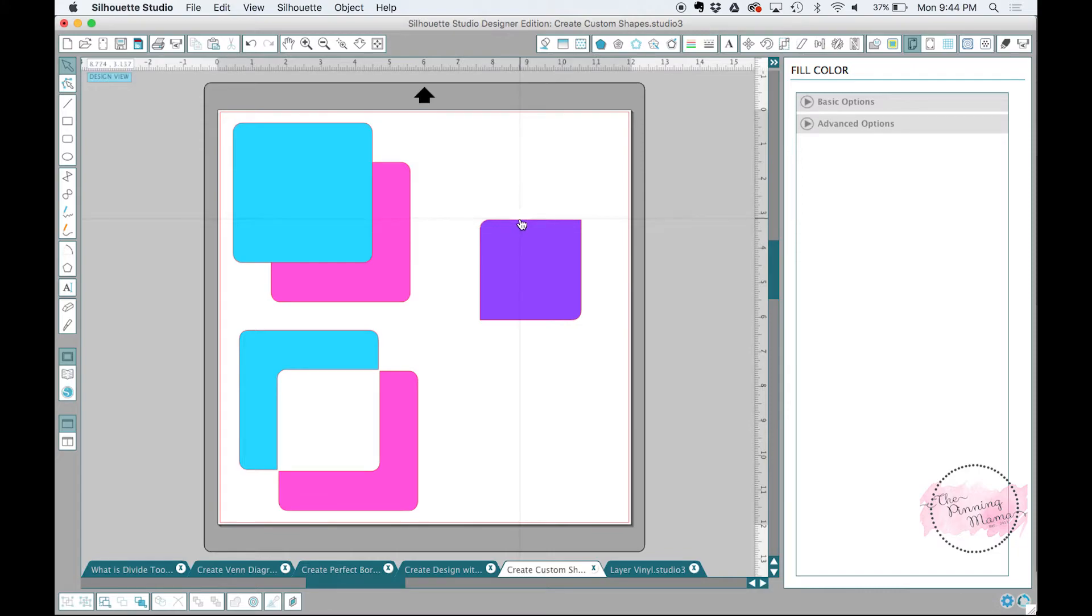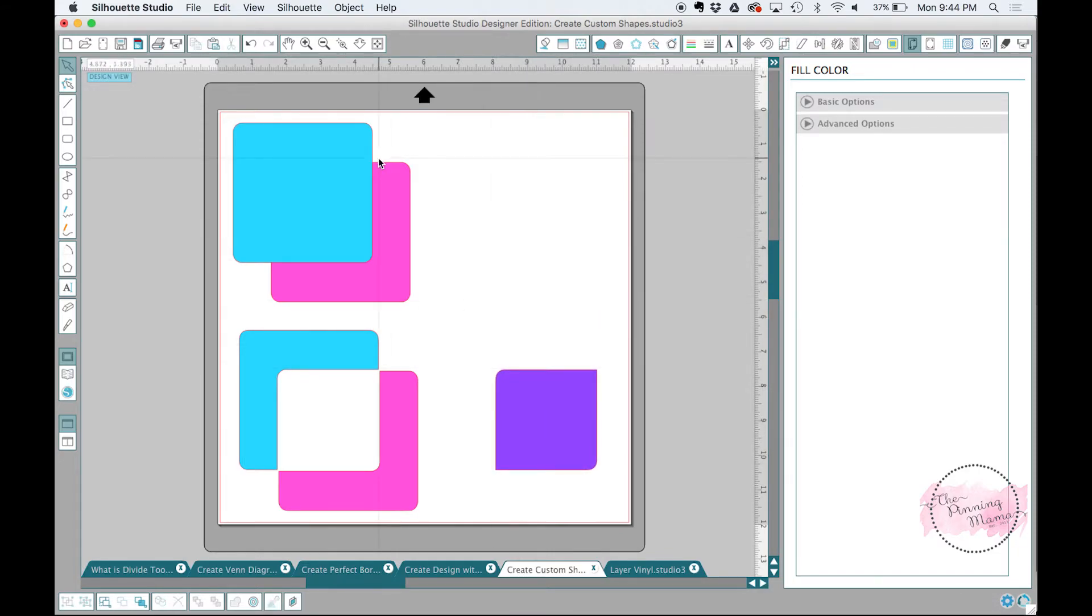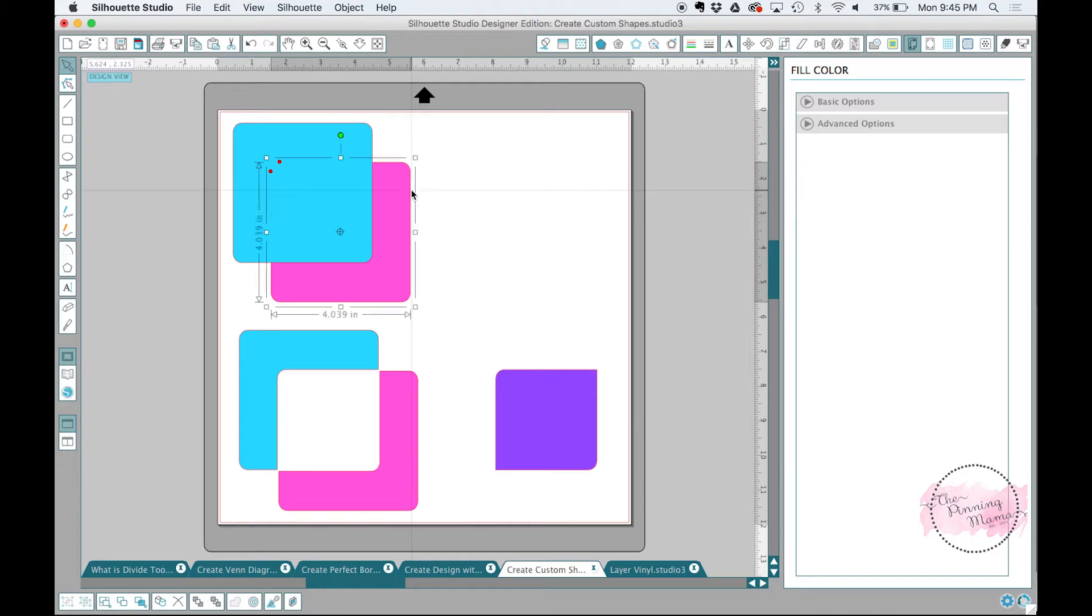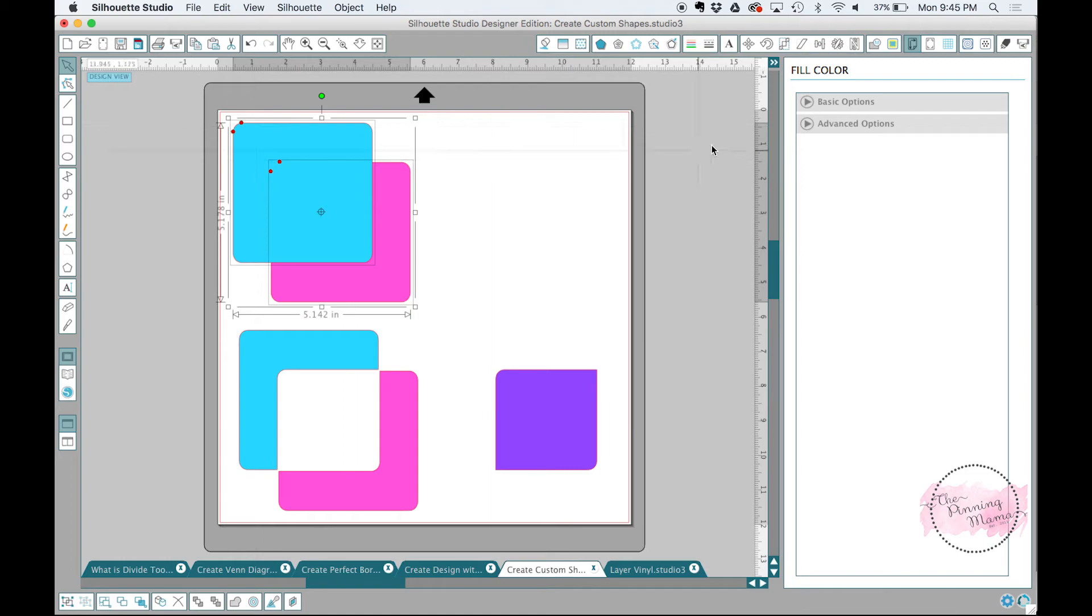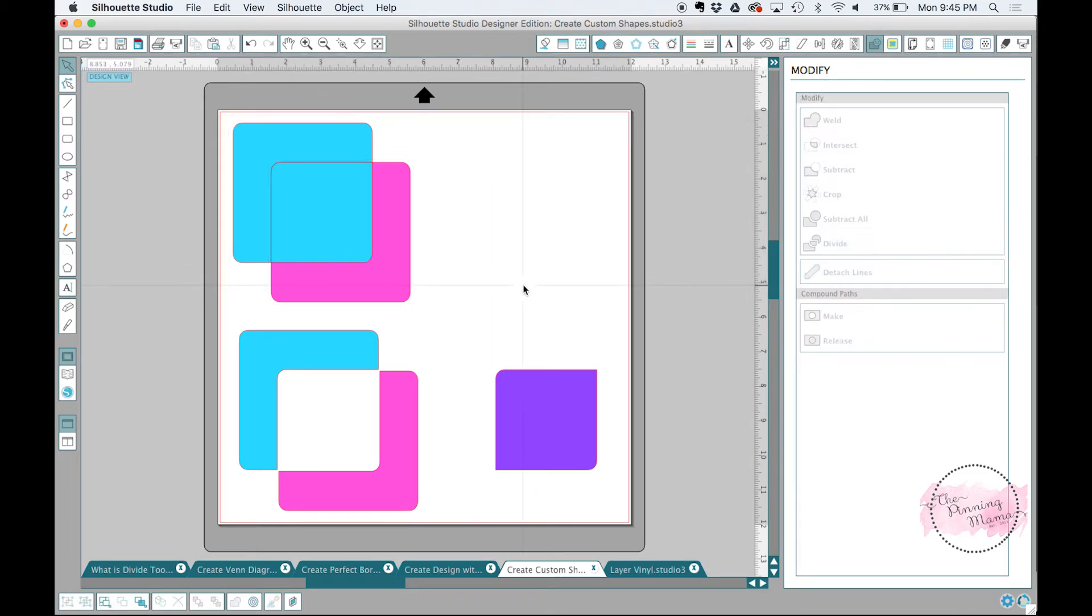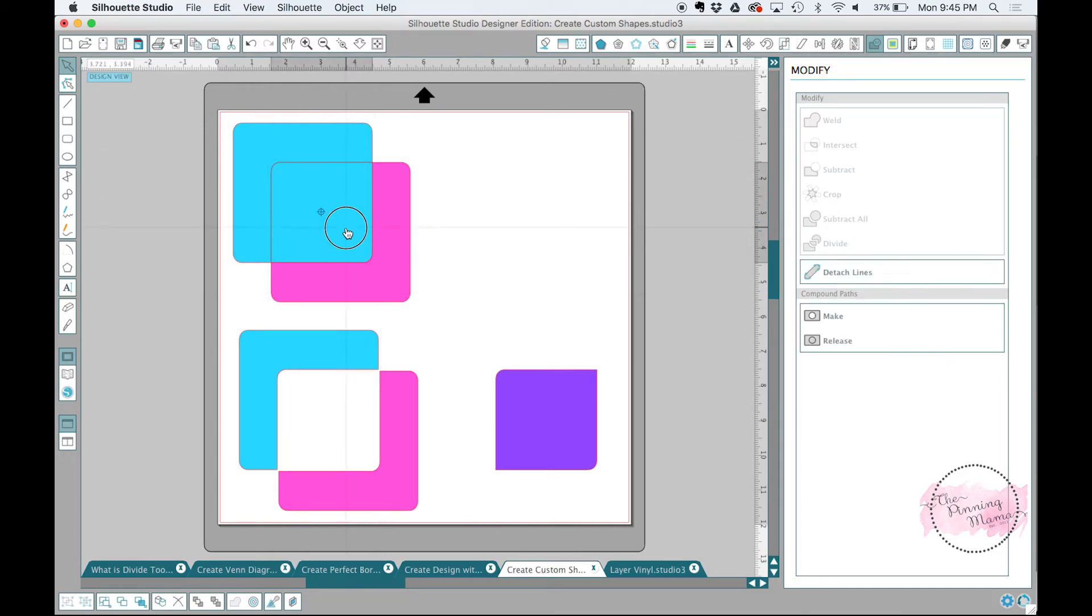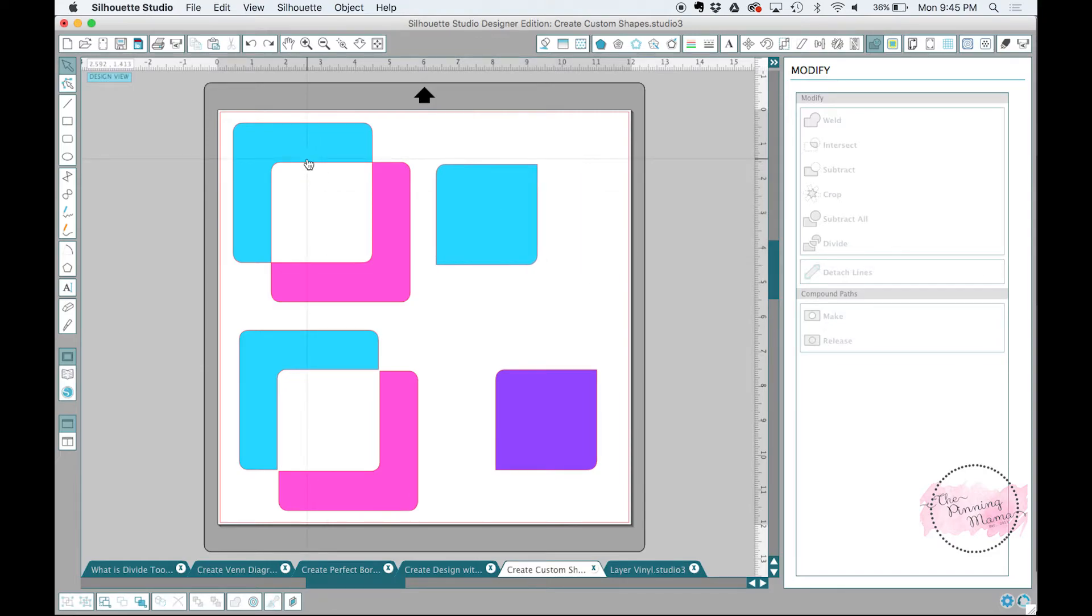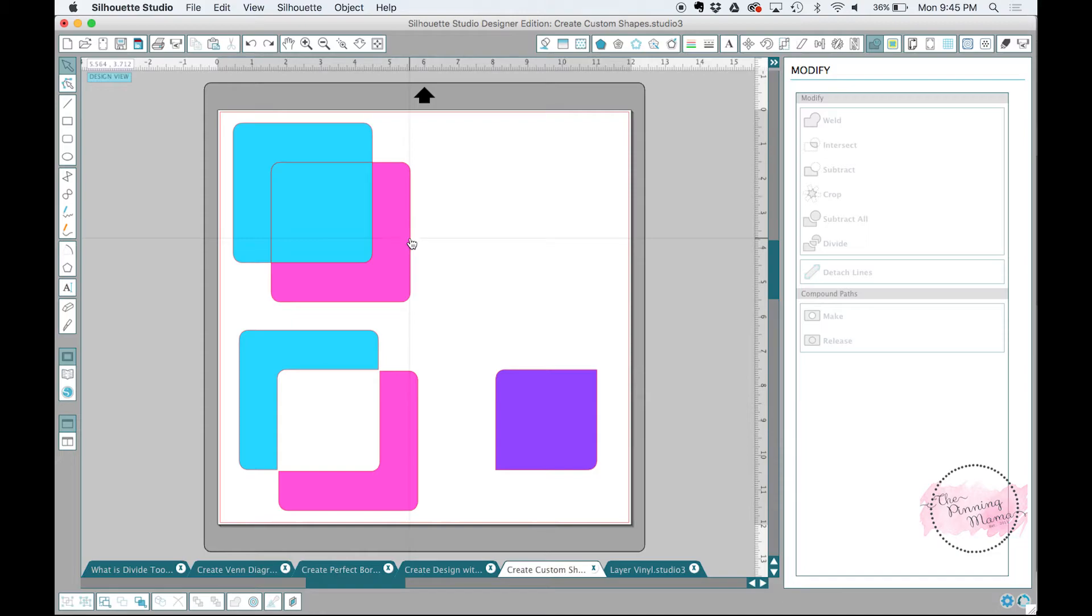But I can make it easily with the divide tool. So all I do to get this effect is I took one square with a rounded corner, overlapped it on another square with a rounded corner, and then I used, I'll show you, let's select both of those. Go to our modify panel, divide tool, and it divided that where all of the lines were overlapping. So now we have a square with two rounded corners, two pointy corners.